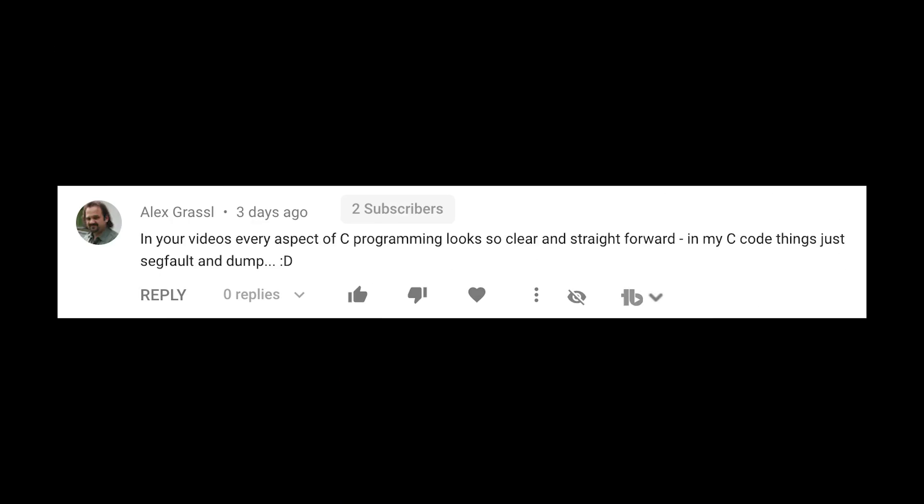Today's video was inspired by Alex Grassl — I hope I got your name right — with this comment. Alex says, in your videos, every aspect of C programming looks clear and straightforward. In my code, things just segfault and dump. And yes, based on the emoji afterwards, I'm sure Alex is joking. But this comment also made me think, this is something we probably need to talk about, because what you see on my videos and other programming tutorials is not programming reality.